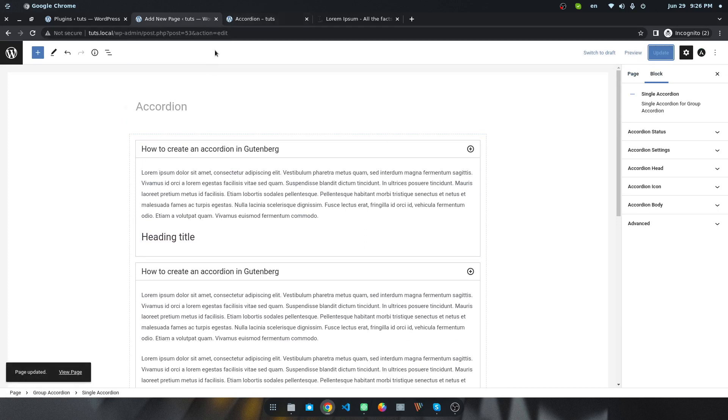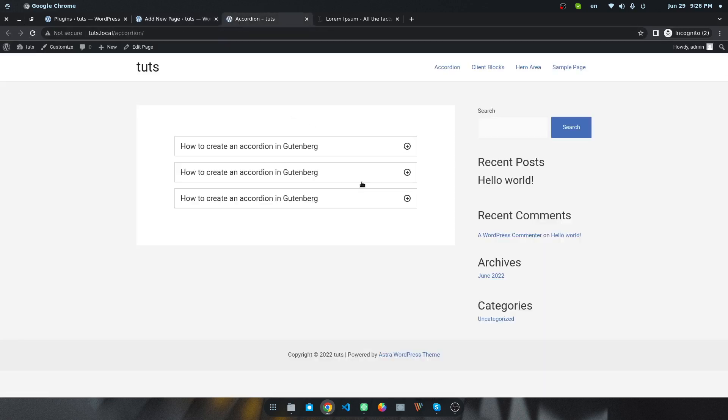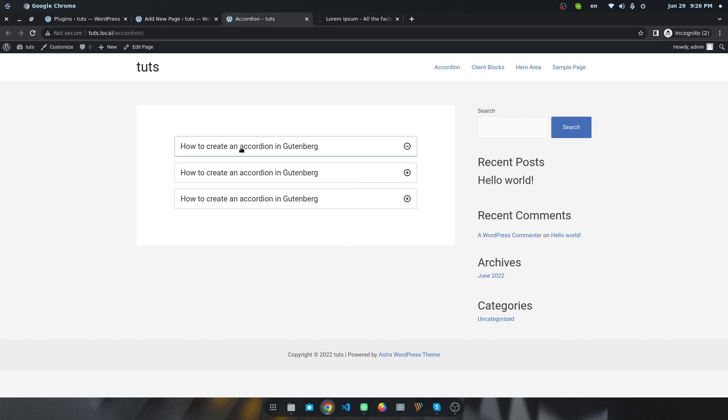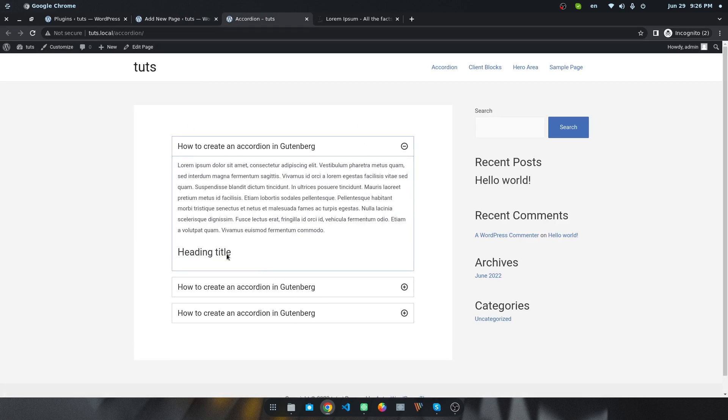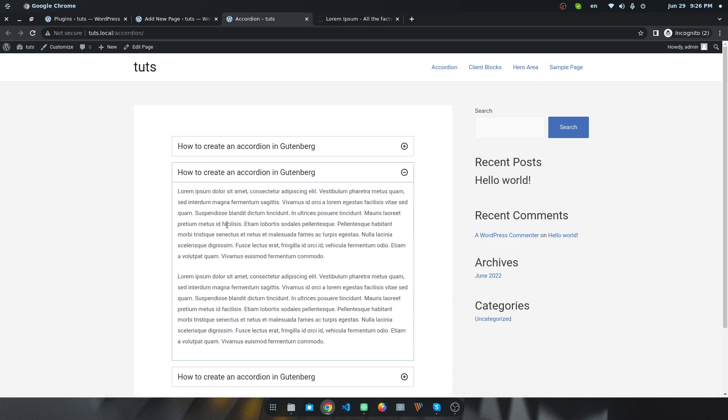If I go to the front end, I will see the result. You can see these are the results. If I click on this, you can see it is expanded. If I click this, you can see the active accordion has a different background border color.